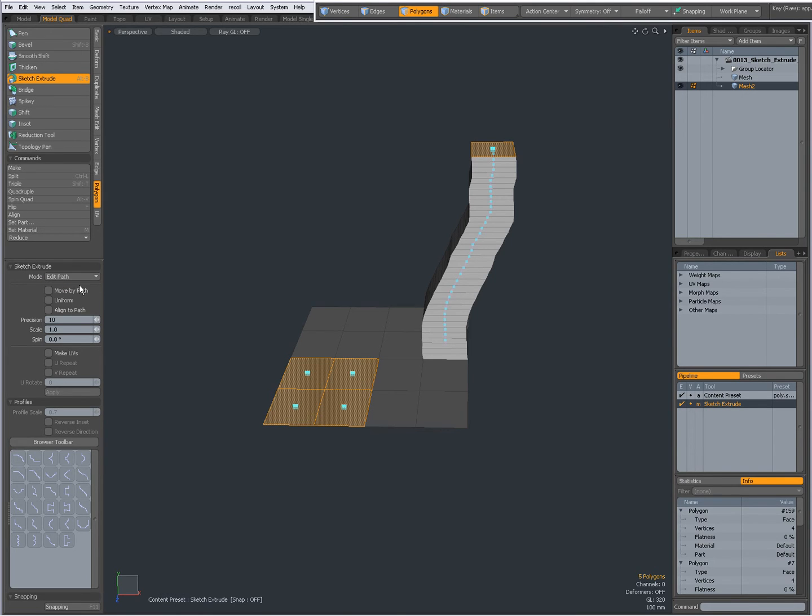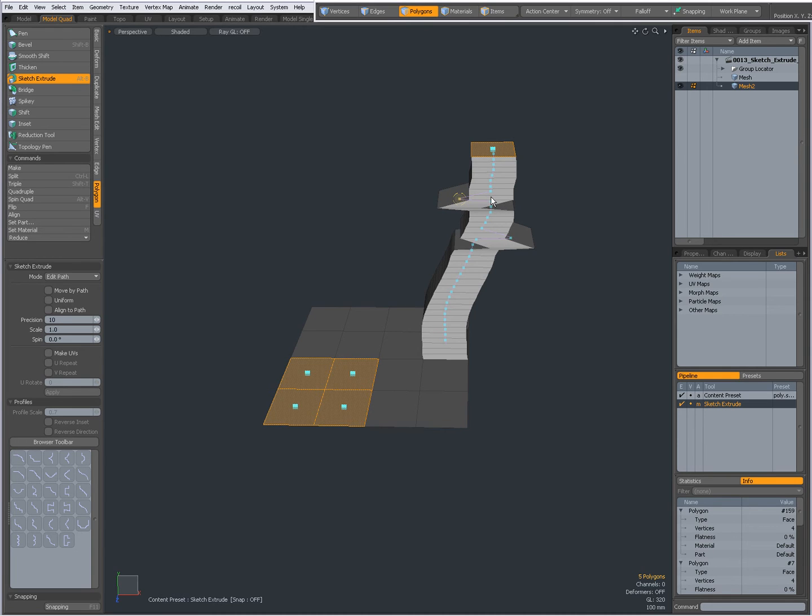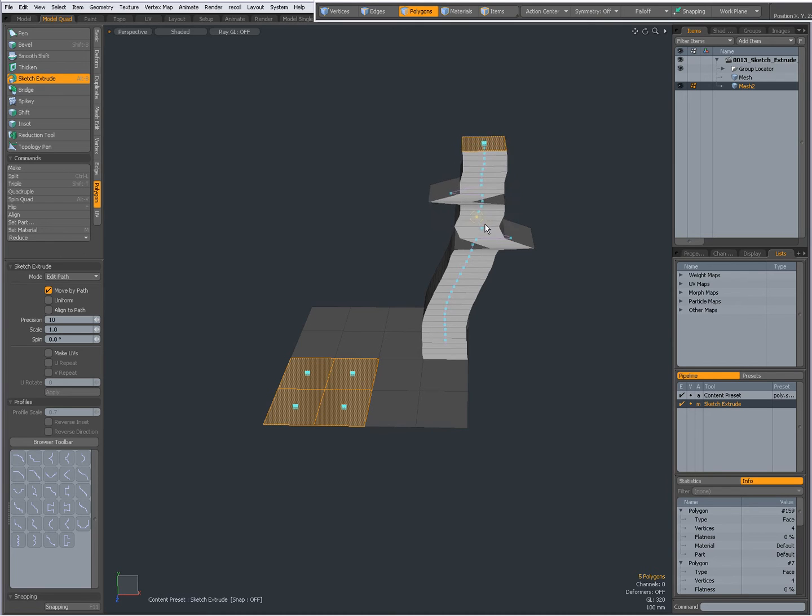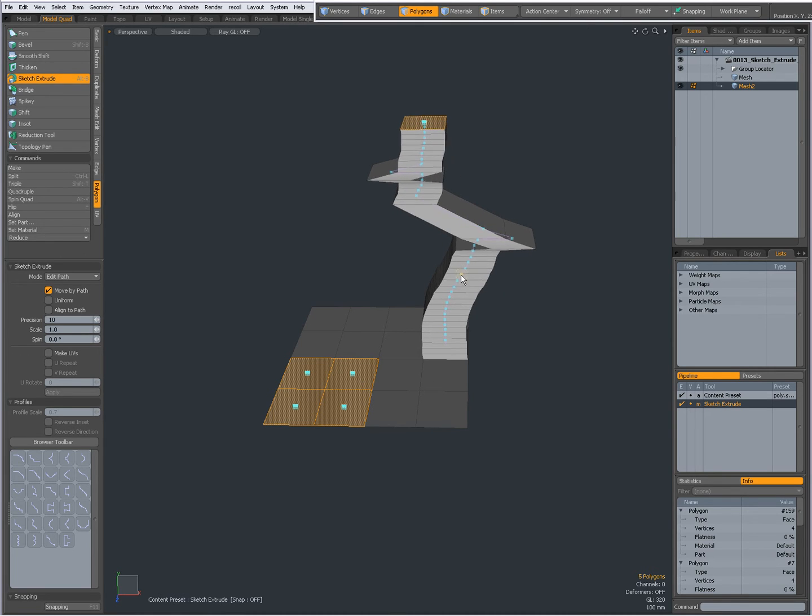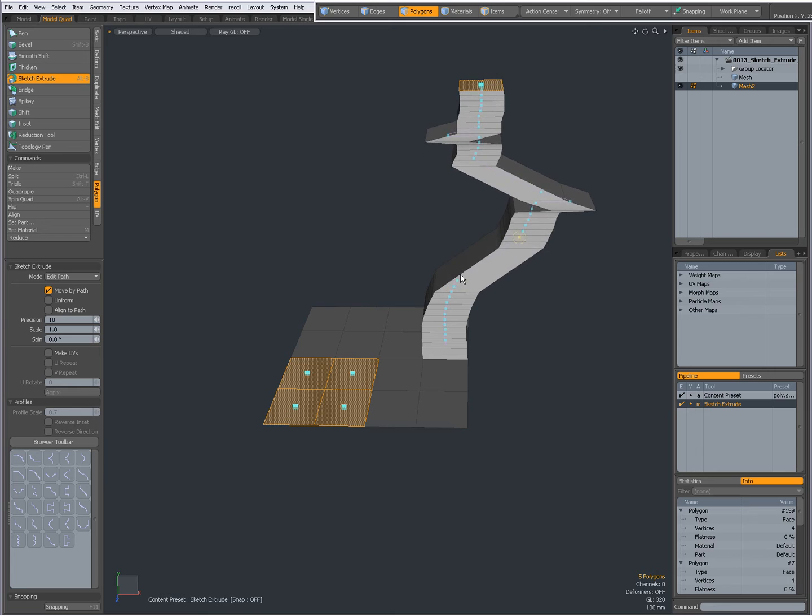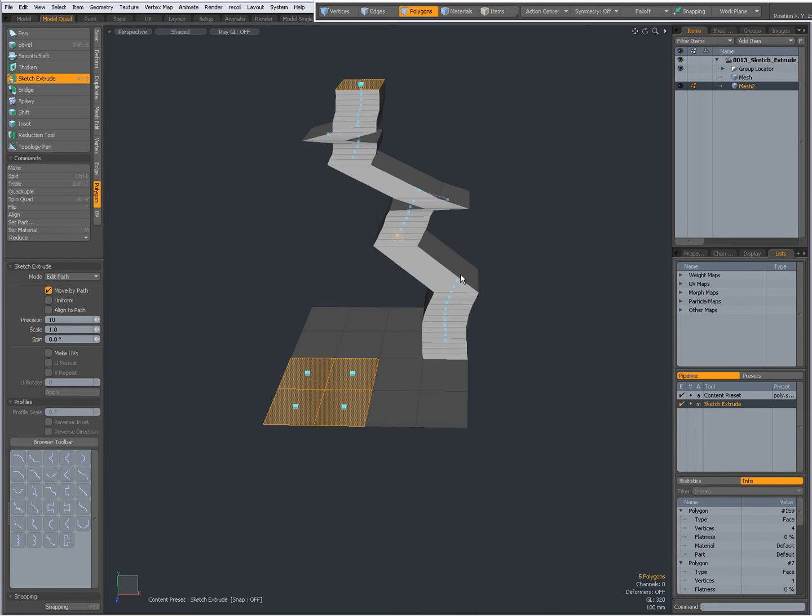In Edit Path and Move By Path Off, I can move individual knots. But when I check Move By Path, then all children will move along with it. So then there is a parent-child relationship going up.